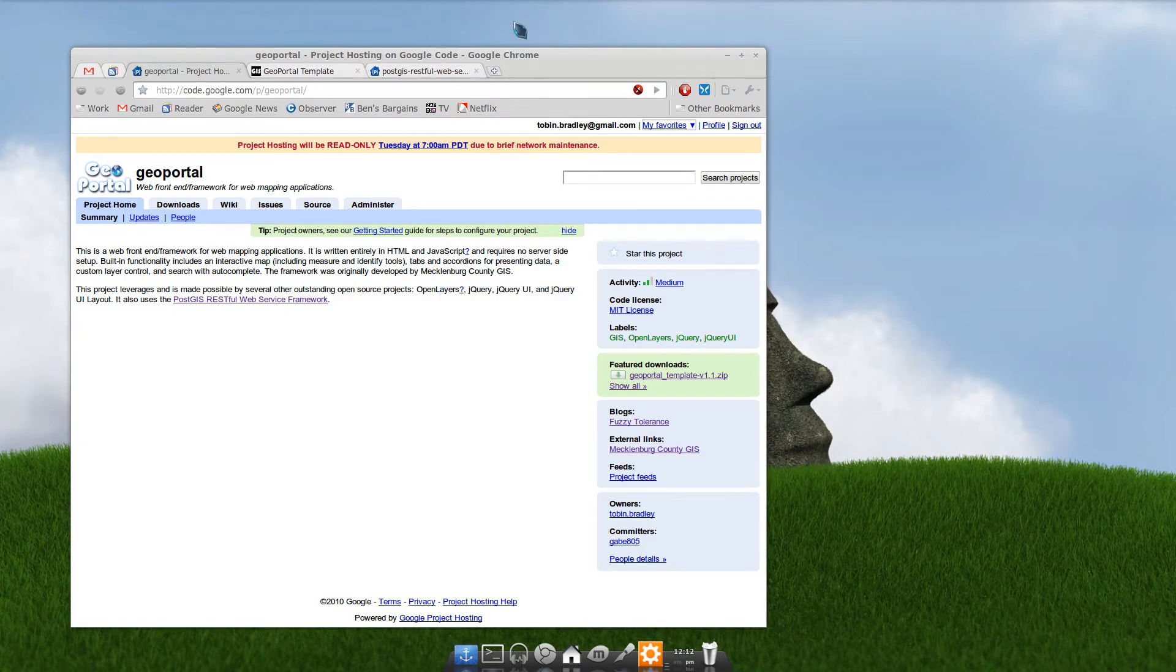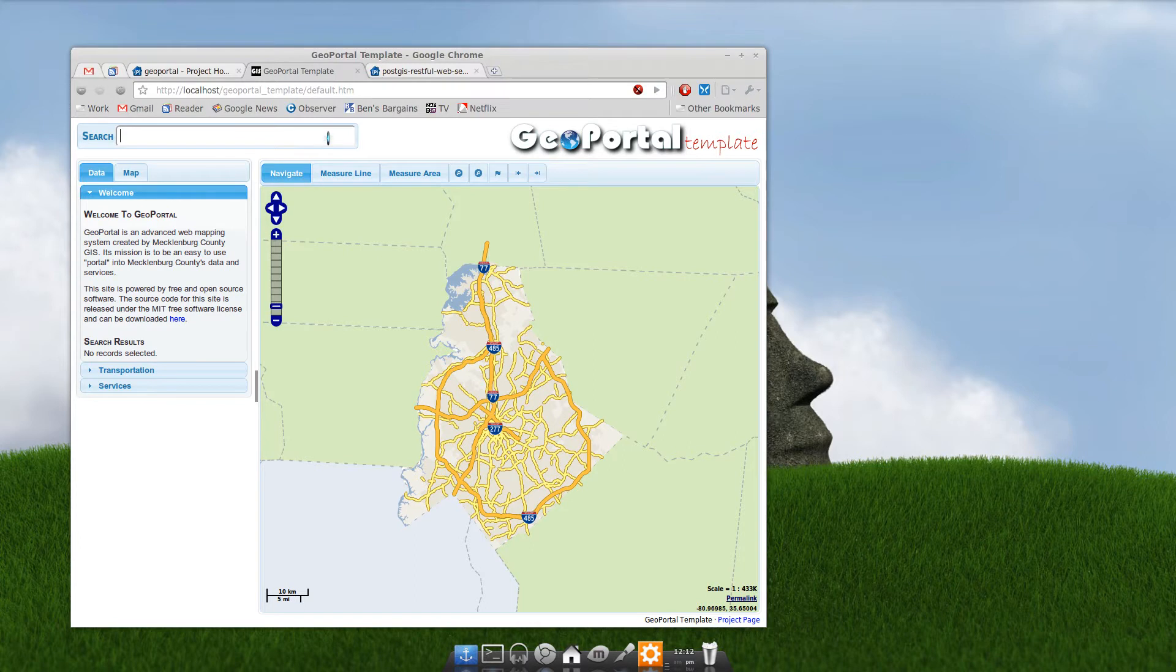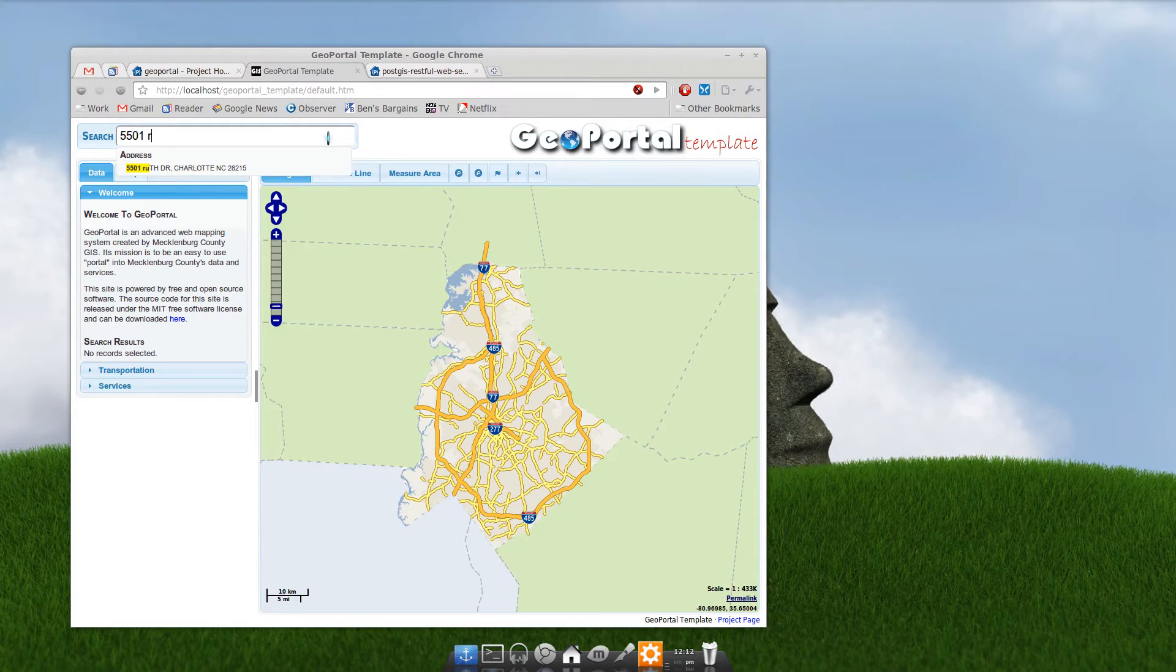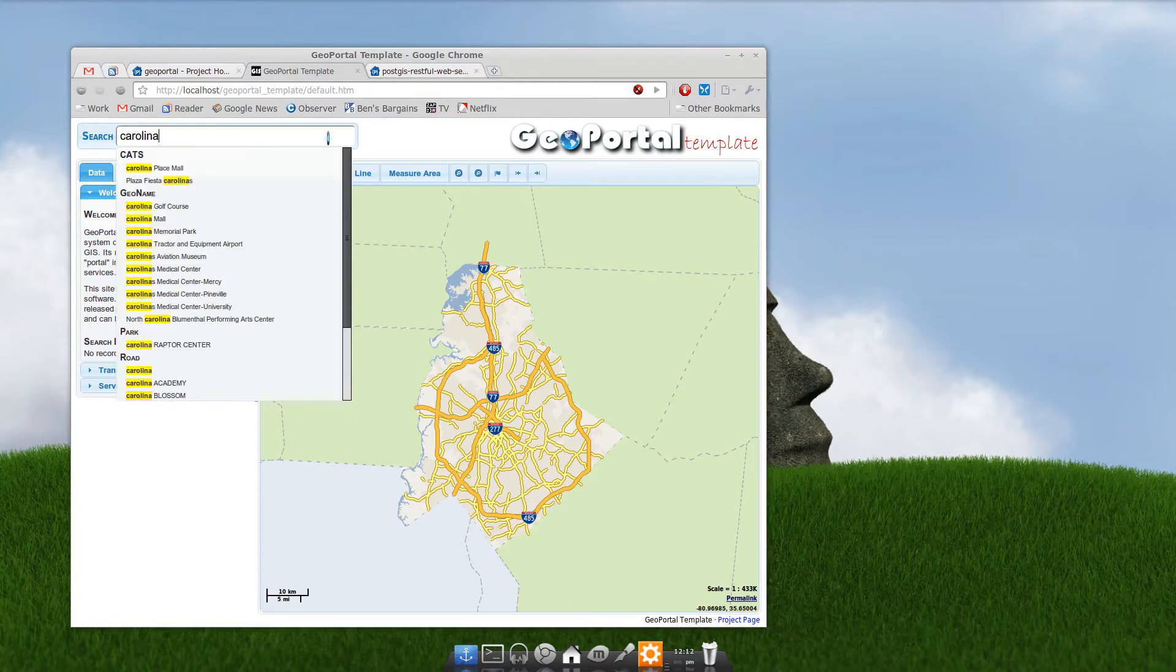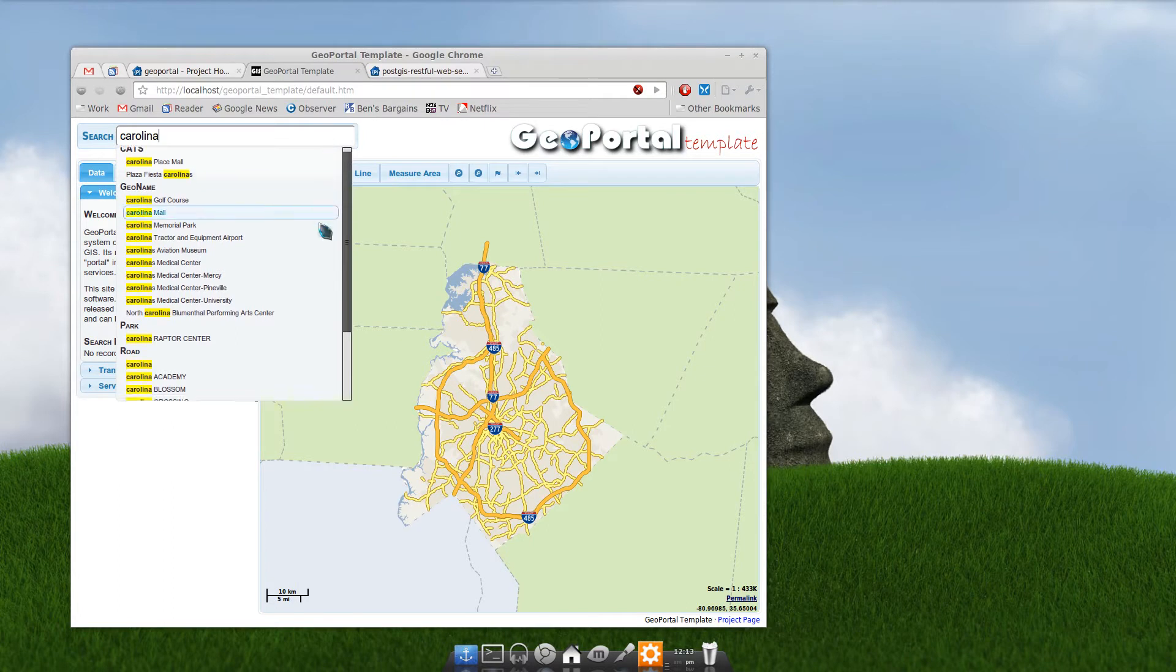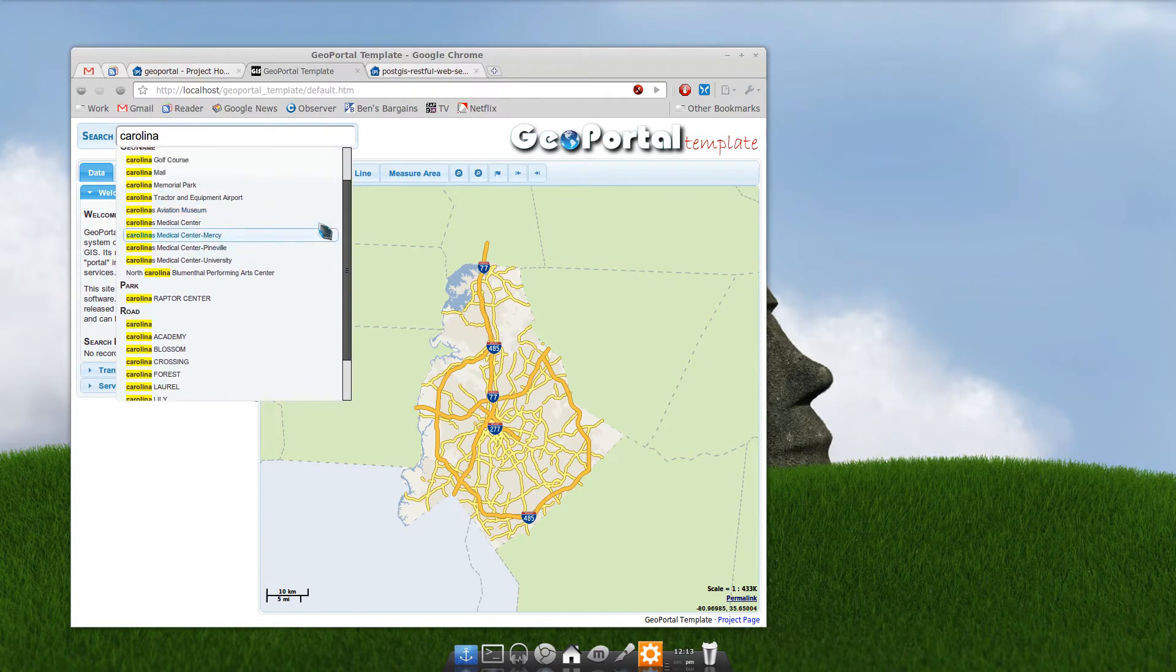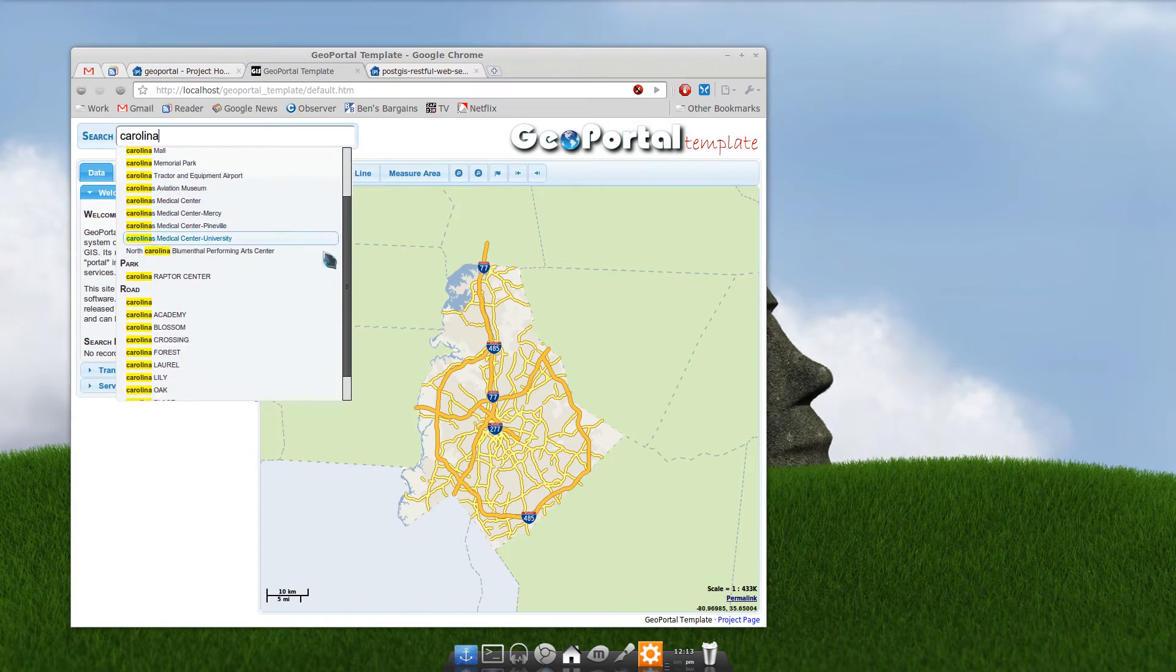Now, I've got GeoPortal running on my local machine. By default, it searches for everything Mecklenburg does. You can put in an address and it'll come up with addresses. You can put in a name, like say Carolina. We've got a couple of Charlotte Area Transit System stops, GeoNames from the GeoName database which we pull down data from periodically, and parks.